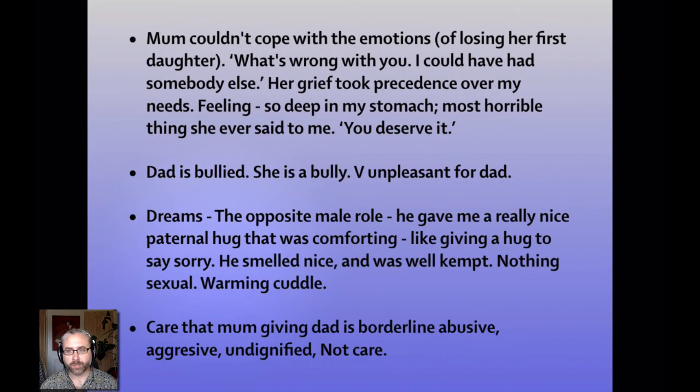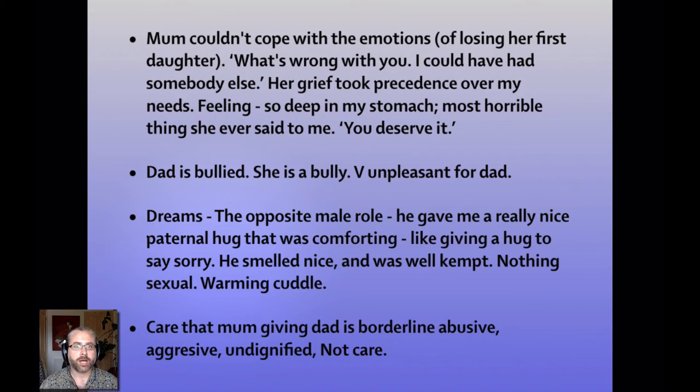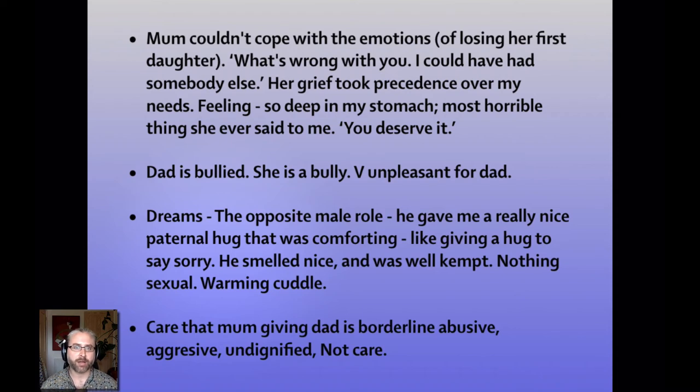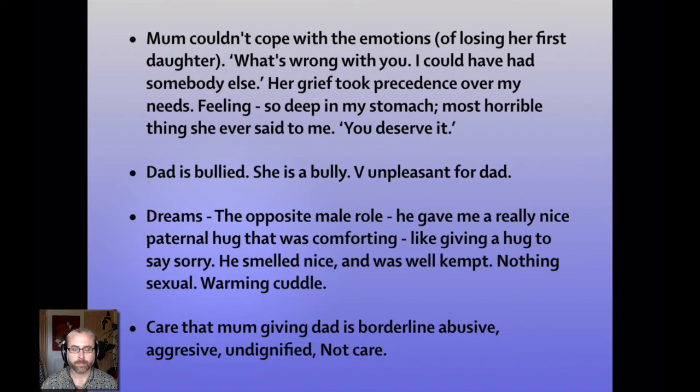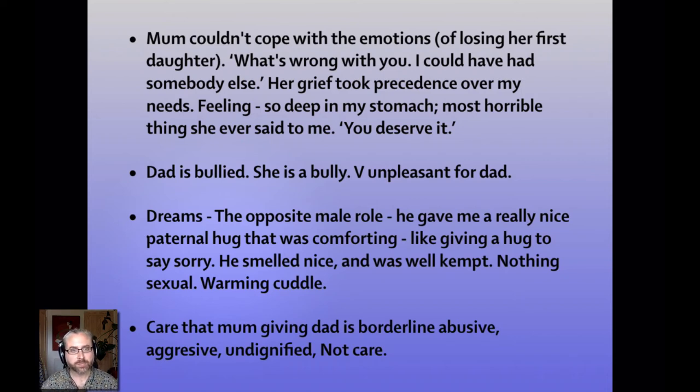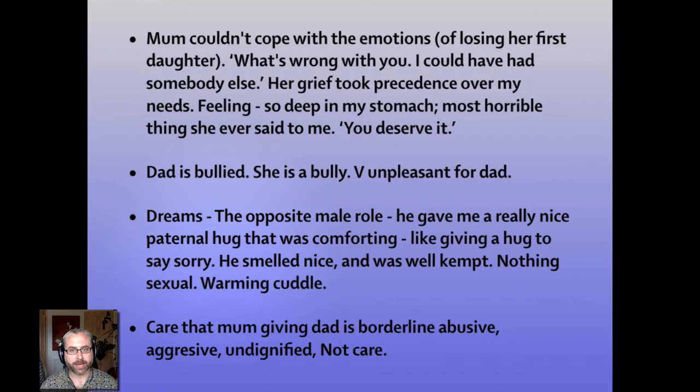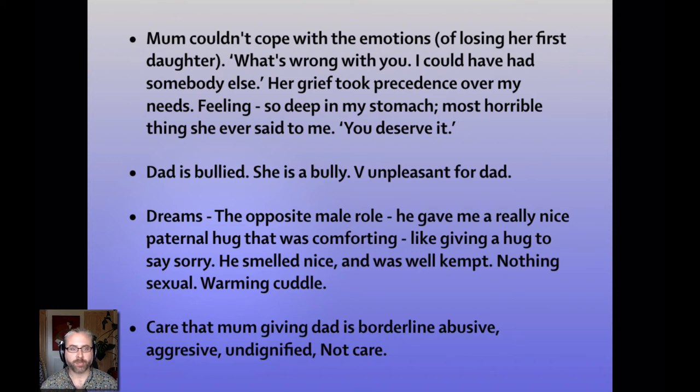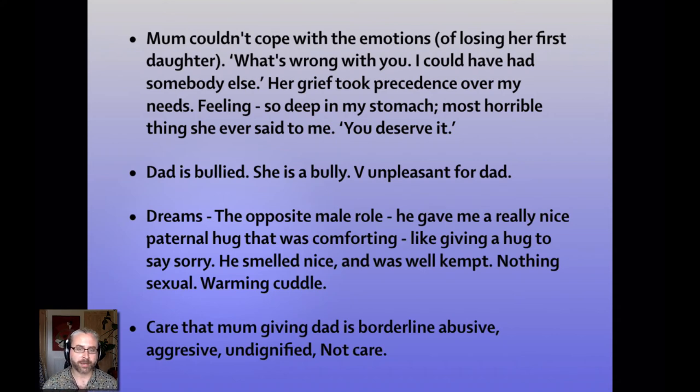Some other sections from the consultation. My mum couldn't cope with the emotions of losing her first daughter. She used to say, what's wrong with you? I could have had somebody else. Her grief took precedence over my needs. So there's a big sore spot with the mother and how she's been cared for by the mother. A feeling so deep in my stomach. The most horrible thing she ever said to me was, you deserve it. My dad is bullied. She's a bully. Mum's a bully. In another dream, the opposite male role came through. This man in the dream gave me a really nice paternal hug that was comforting. Like giving a hug to say sorry. He smelled nice and was well kept. Nothing sexual, just a warming cuddle. And then again, care that my mum was giving my dad as borderline abusive, aggressive and undignified. Not care.